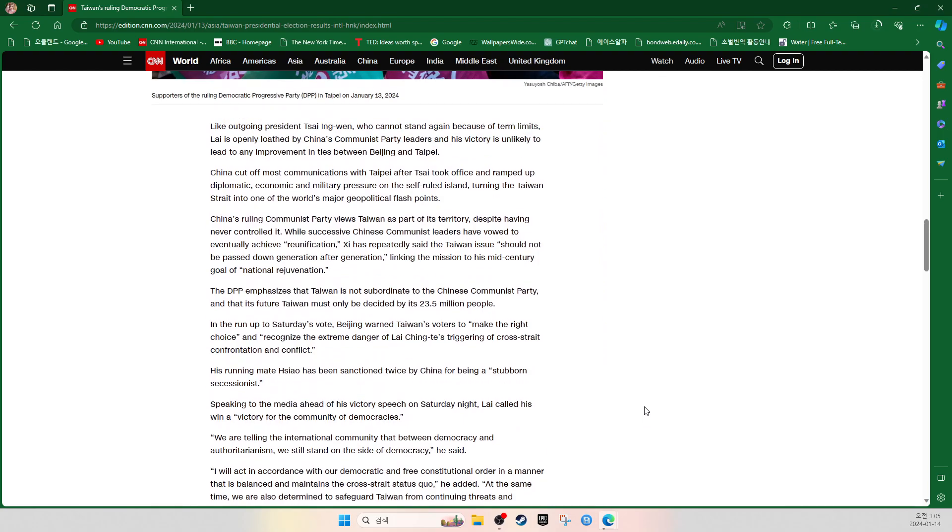Like outgoing President Tsai Ing-wen, who cannot stand again because of term limits, Lai is openly loathed by China's Communist Party leaders and his victory is unlikely to lead to any improvement in ties between Beijing and Taipei. China cut off most communications with Taipei after Tsai took office and ramped up diplomatic, economic, and military pressure on the self-ruled island, turning the Taiwan Strait into one of the world's major geopolitical flashpoints.